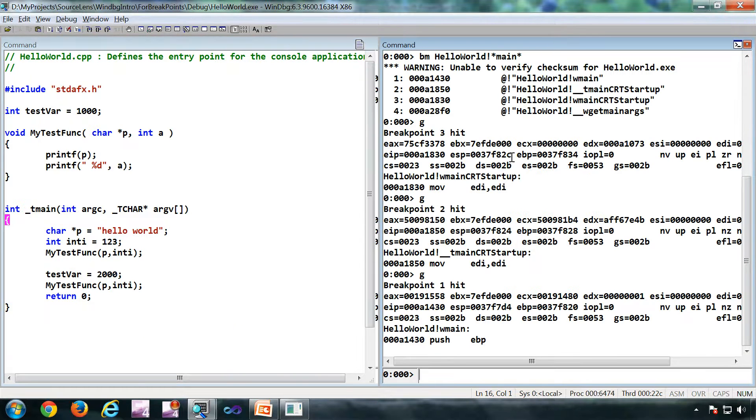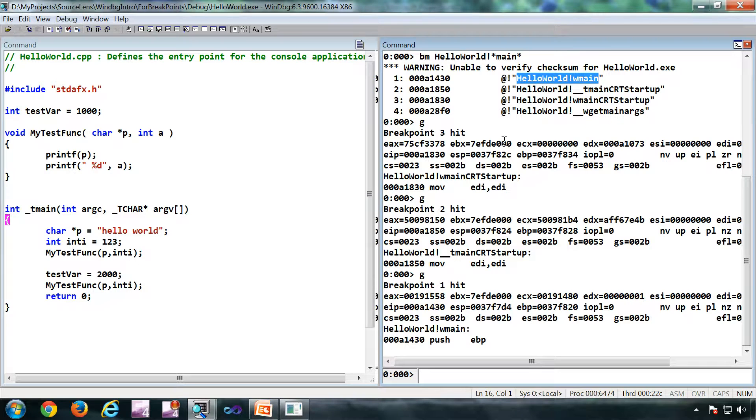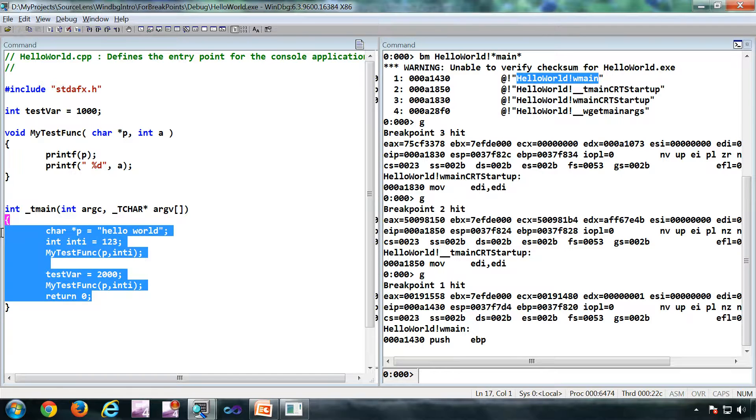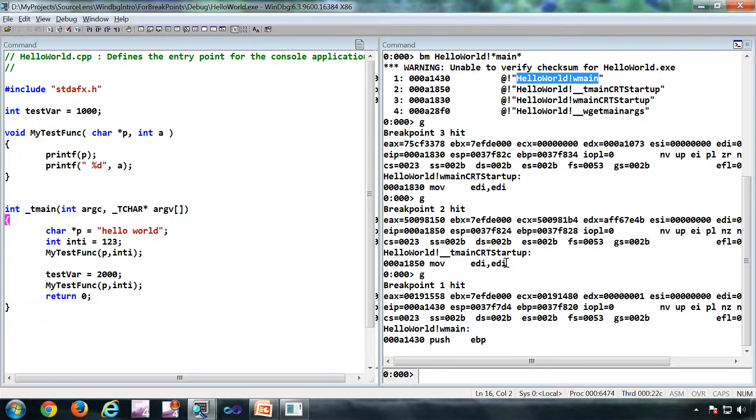That's why this source code window popped up.